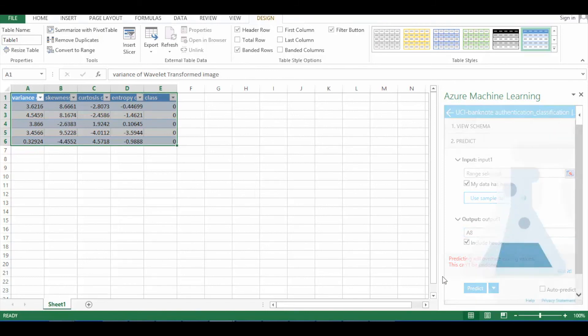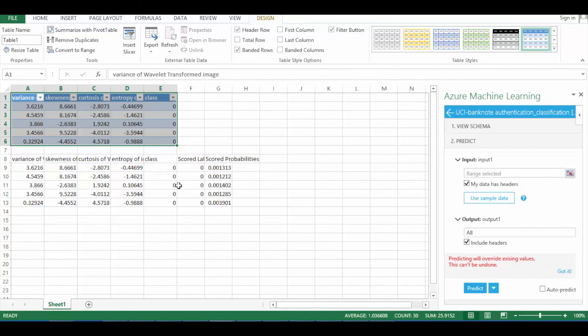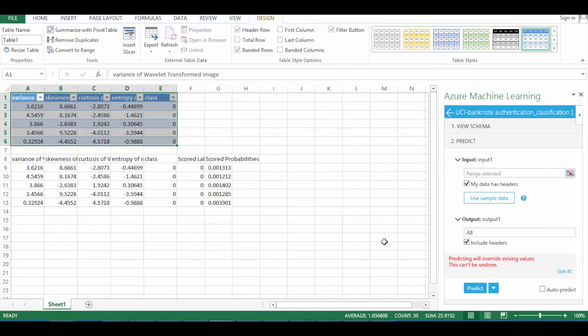Here you can see that the class value is same as the score label value. This proves that the module we designed is accurate. Thank you, John, for explaining Azure Machine Learning to me. That's all for this video. For any queries please reach us at which are dot redd at sungam dot ai.